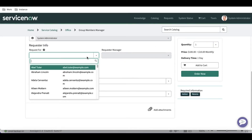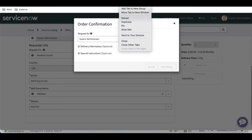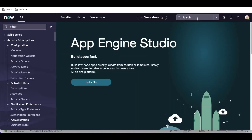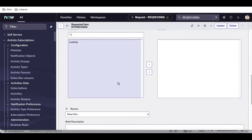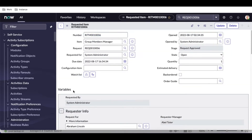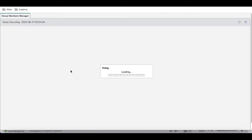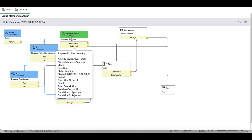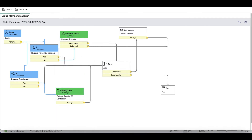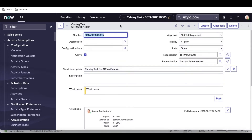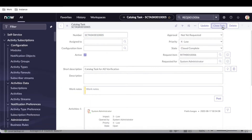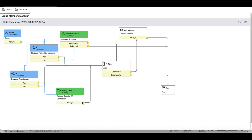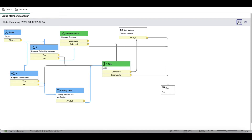Let's go back to the catalog item, refresh, and raise the request to see what happens. I'll quickly raise a request, search for the request number, open the RITM, and click 'Show Workflow'. The workflow is now waiting from both paths. We'll close the catalog task, the activity will complete and move to the joint activity, and then it will wait for the other activity — the approval — to come.